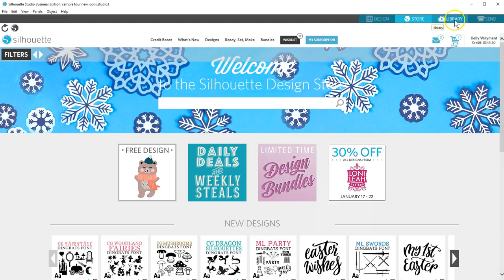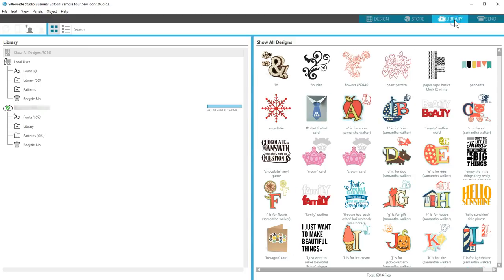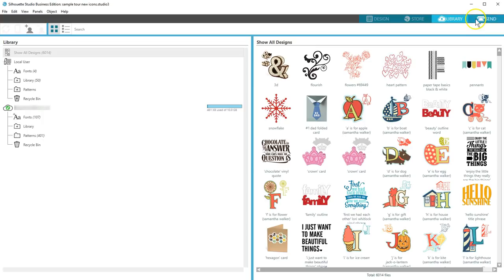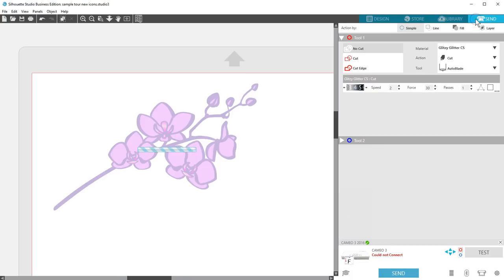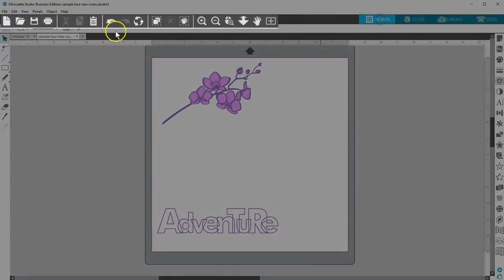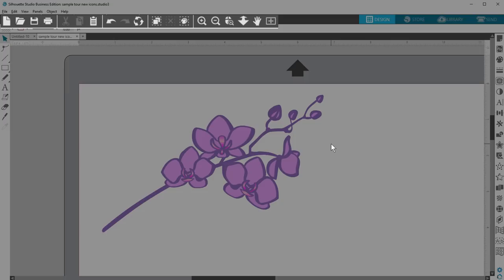The Library tab takes you to the Library where your purchased and imported designs are stored. The Send tab takes you to the Send panel, where you send cut jobs to your Silhouette machine. In the Design view along the top, you'll still find the Document Management and Zoom tools.